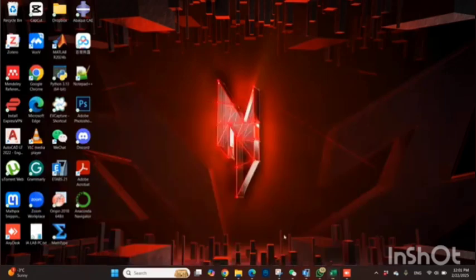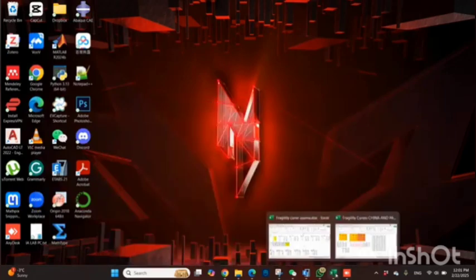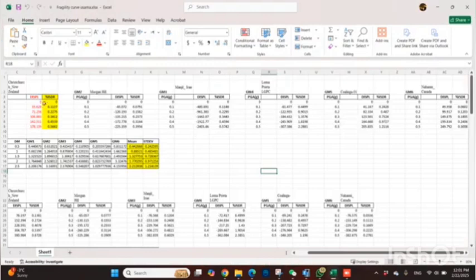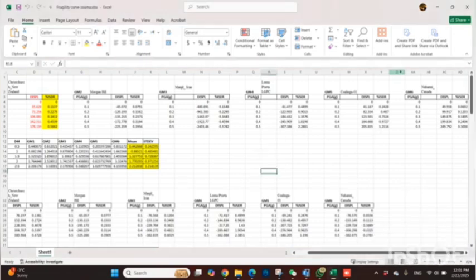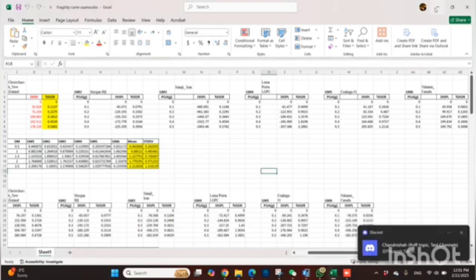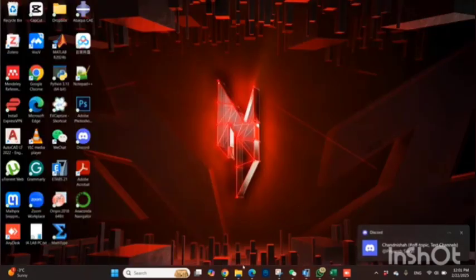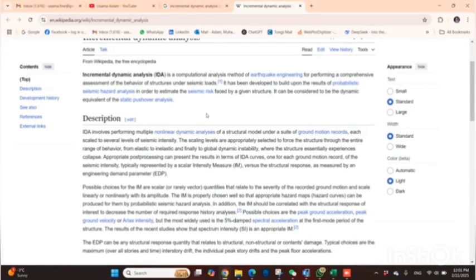So the first step is to select at least four or five earthquakes and then perform incremental dynamic analysis. I didn't tell you last time how we can do this — I have already conducted the analysis and I will just tell you how to do it now. I will explain in ETABS, so let's see what incremental dynamic analysis actually is.